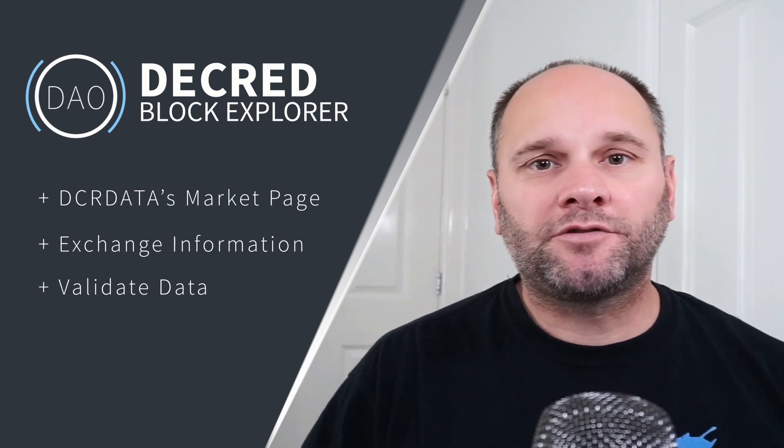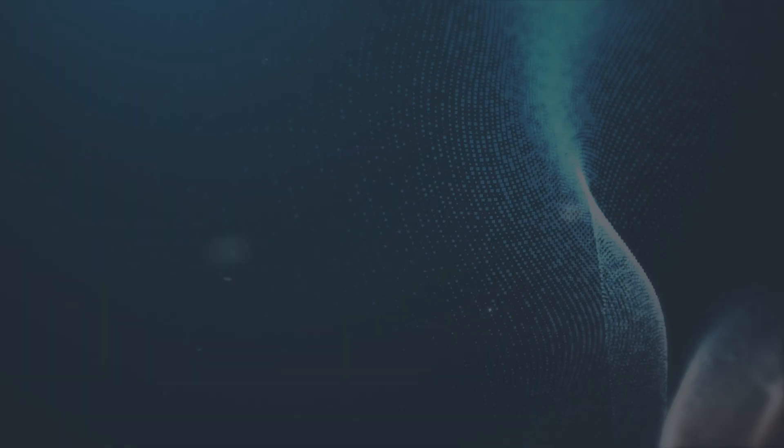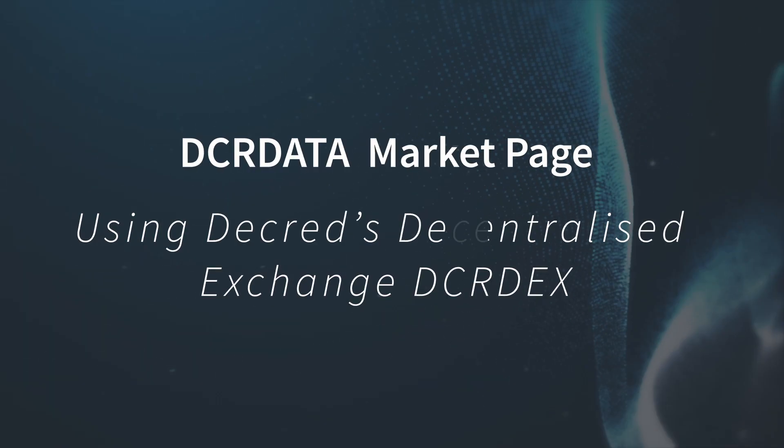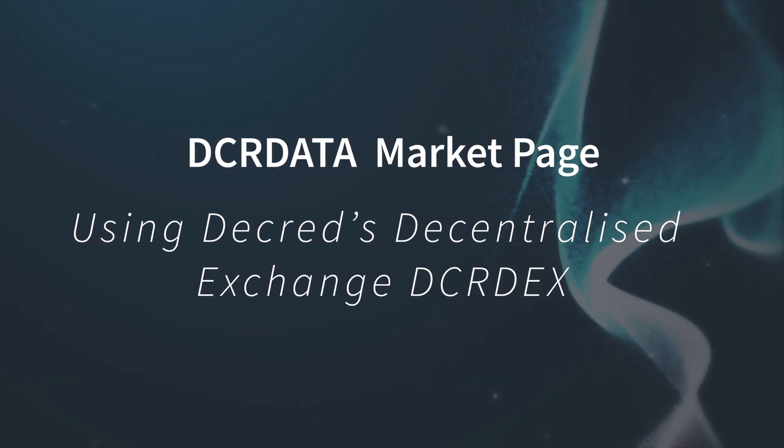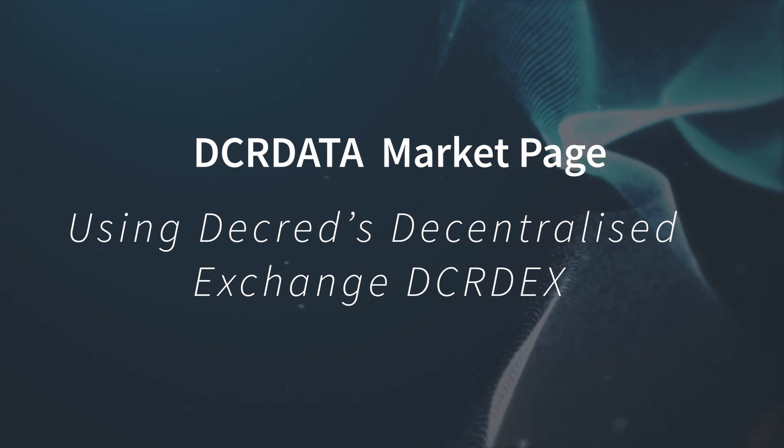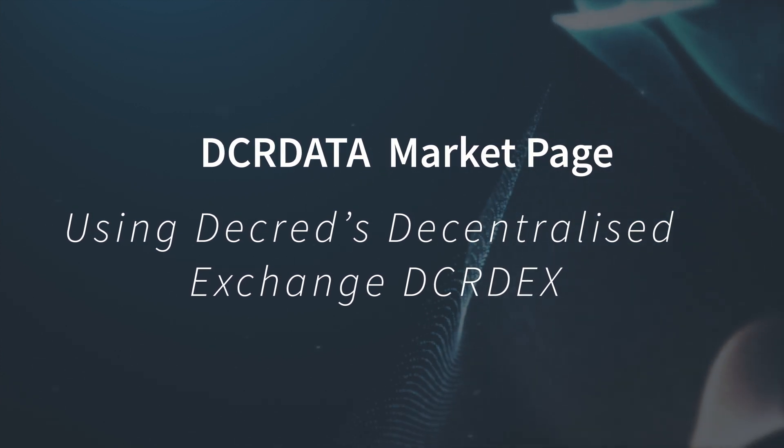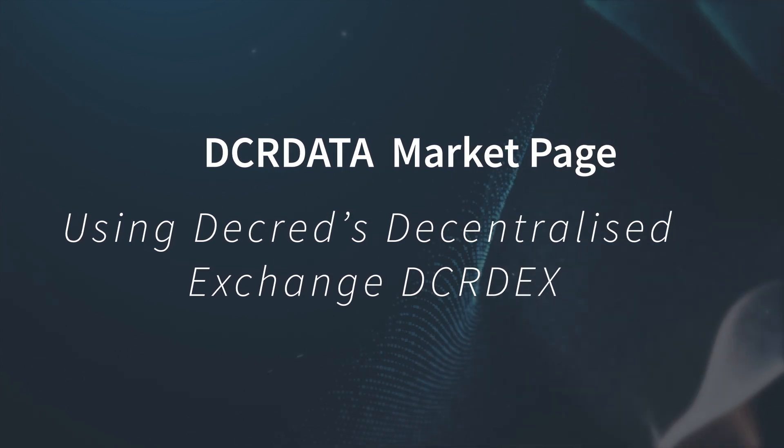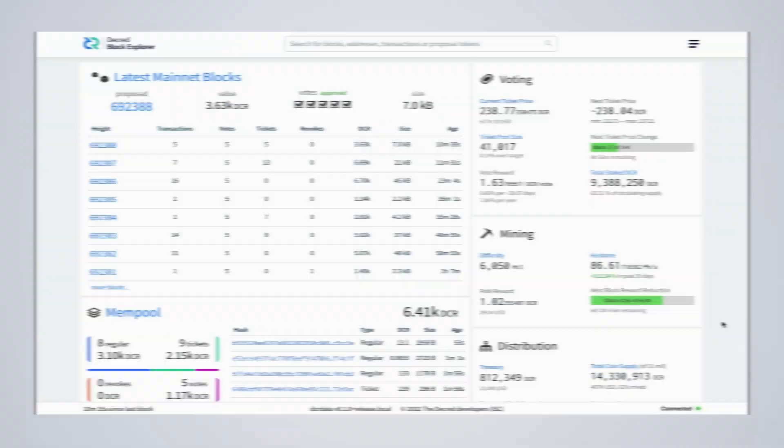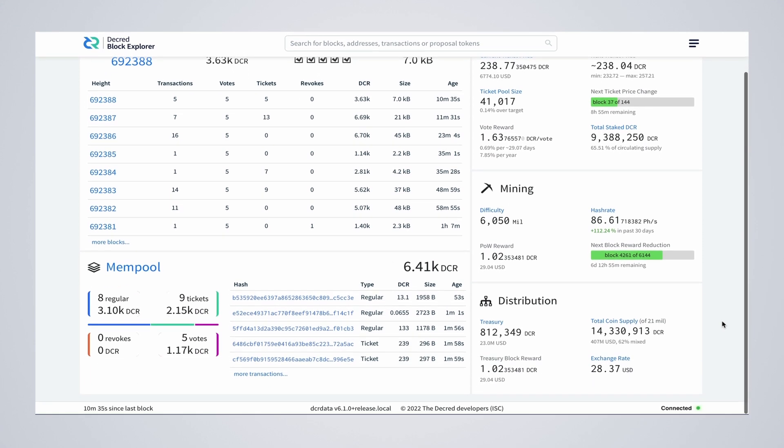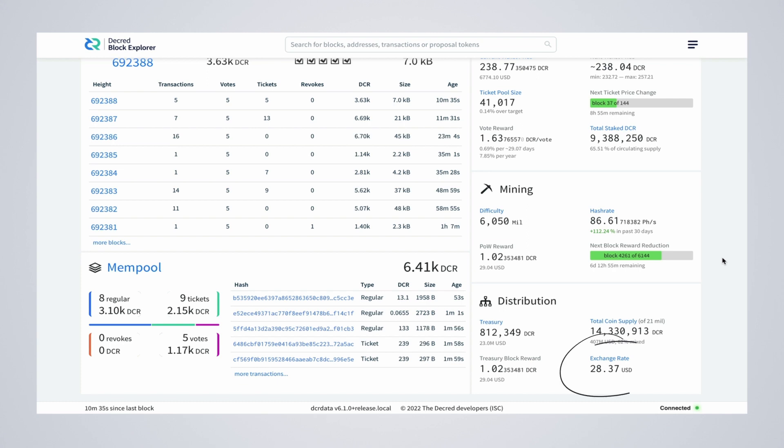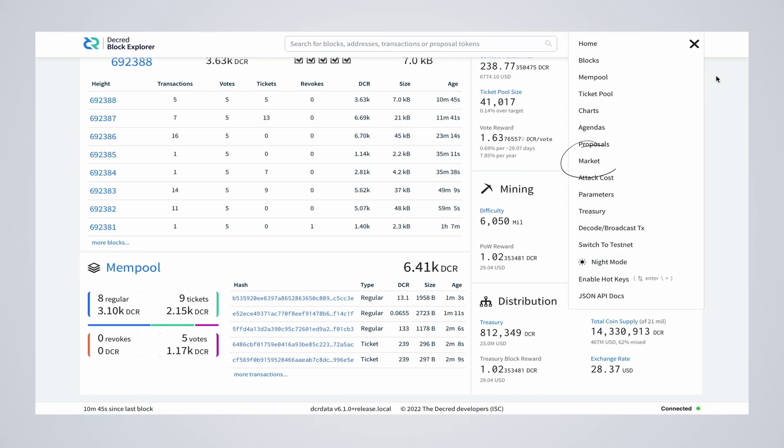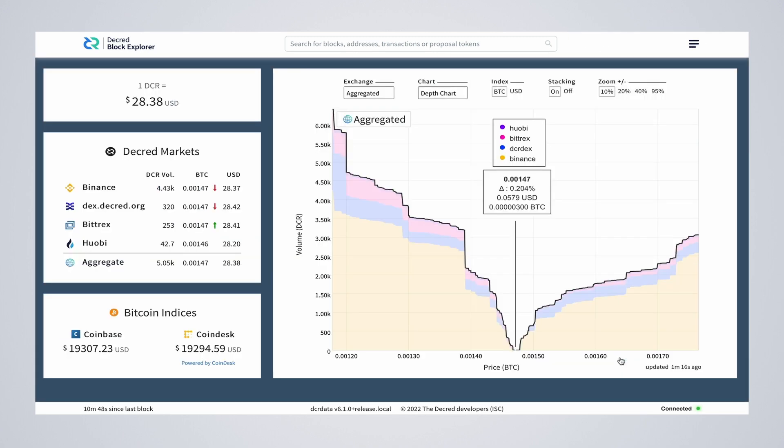In this video we're going to look at DCR data's market page as a staging point for our series using Decred's decentralized exchange. In the distribution area we get the current exchange rate in US dollars. If you click on the exchange rate link it will take you to the market page. This is also available in the main menu under the market link. On this page we also see the DCR value in US dollars.